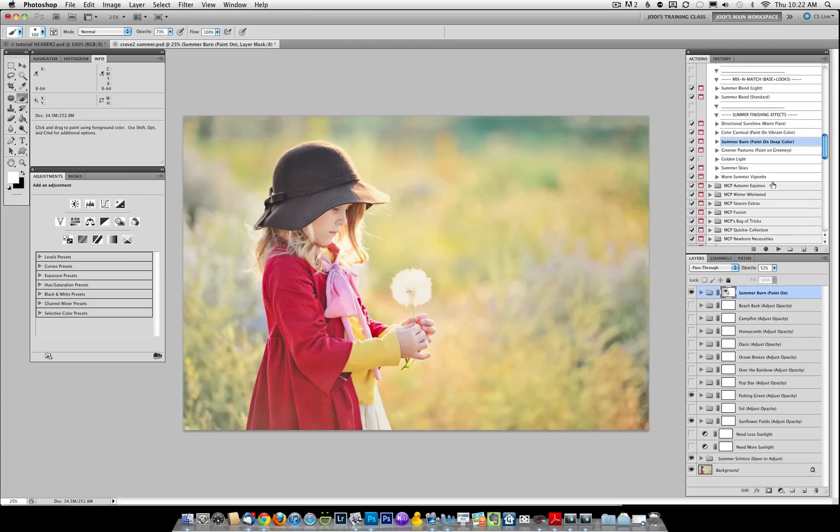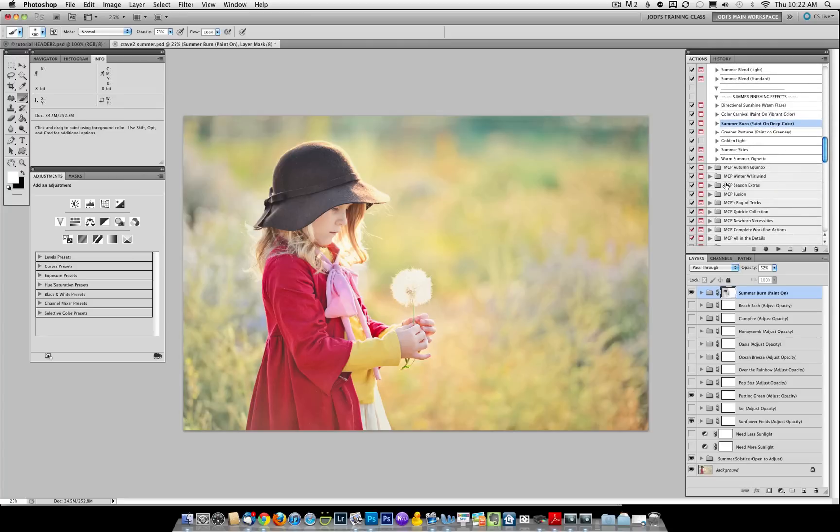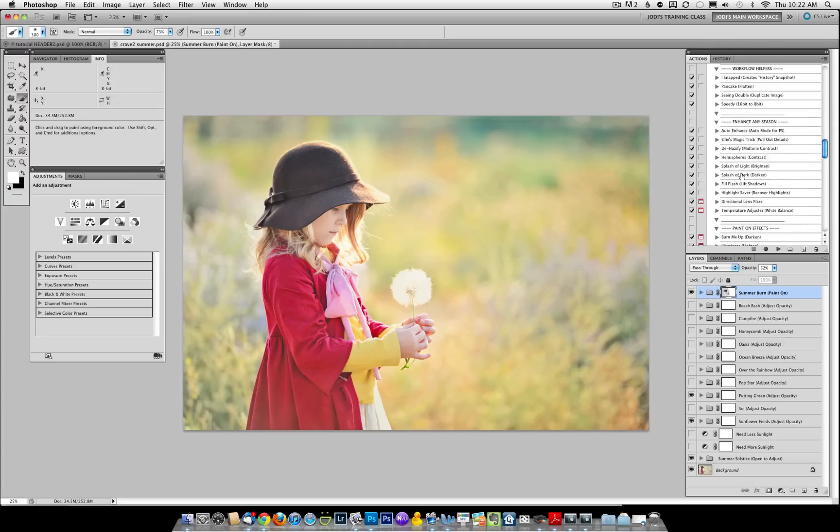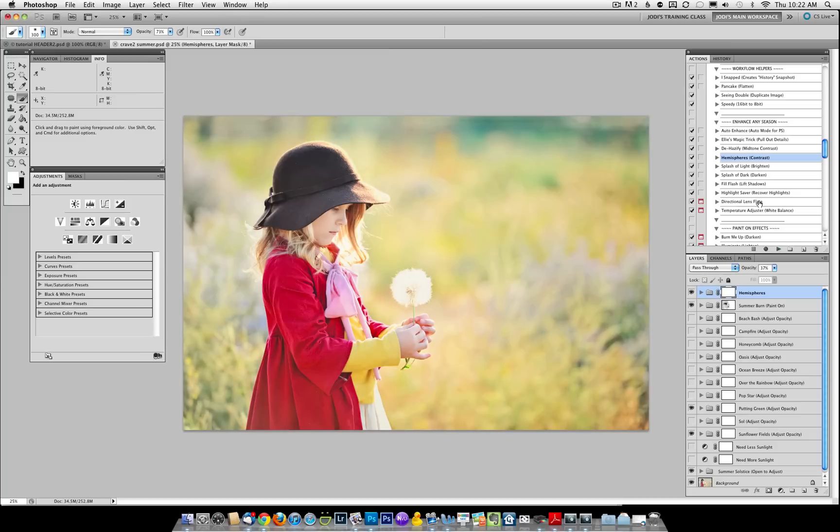Lastly, I do want to go back into the Season Extras. And again, I love that contrast, so I'm going to run Hemispheres, and there's the completed summer look.